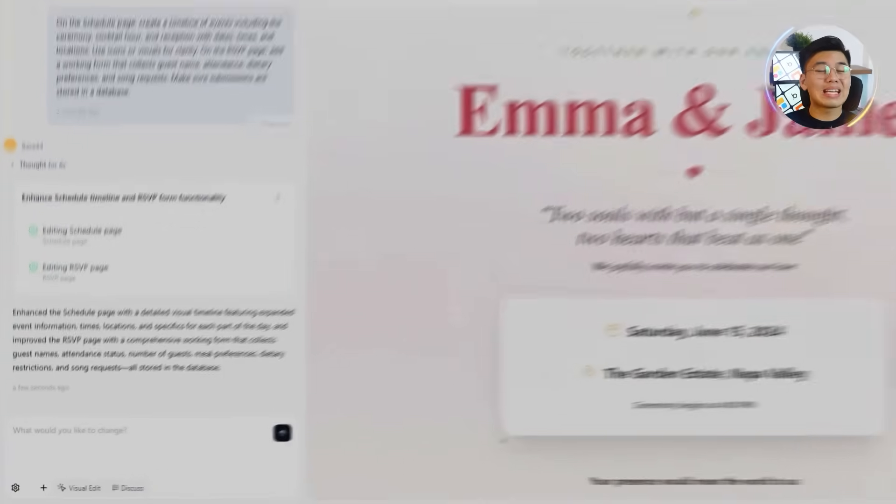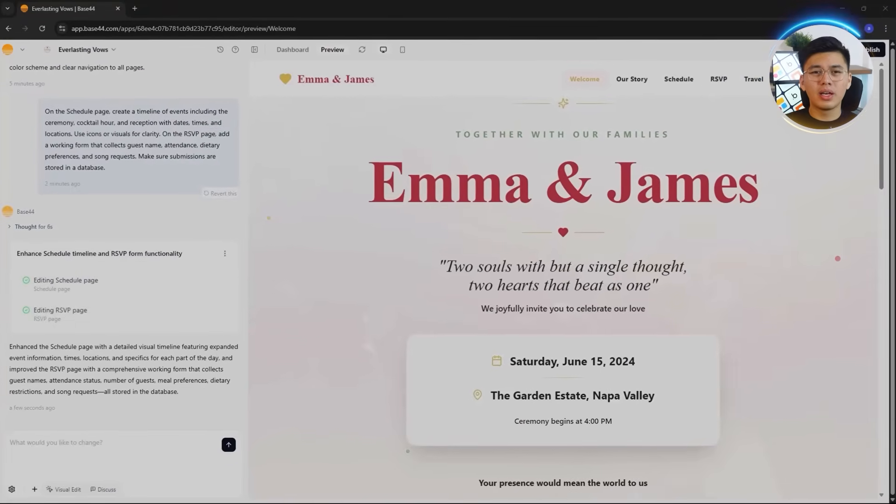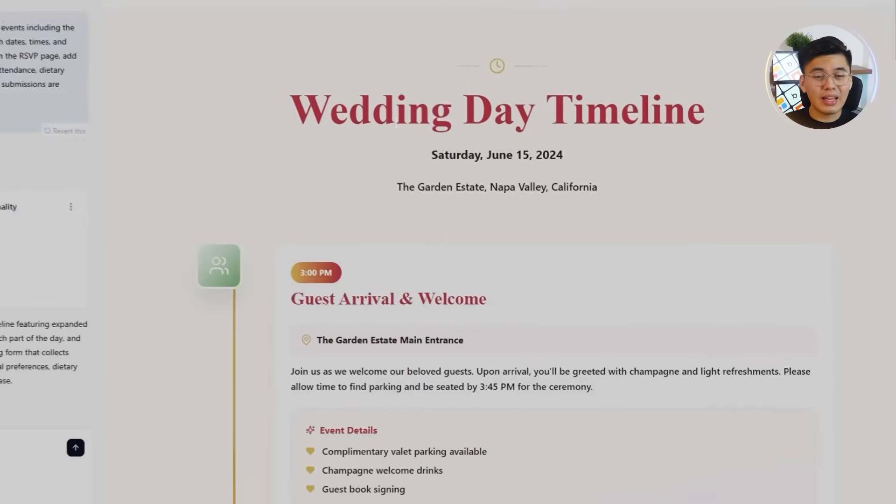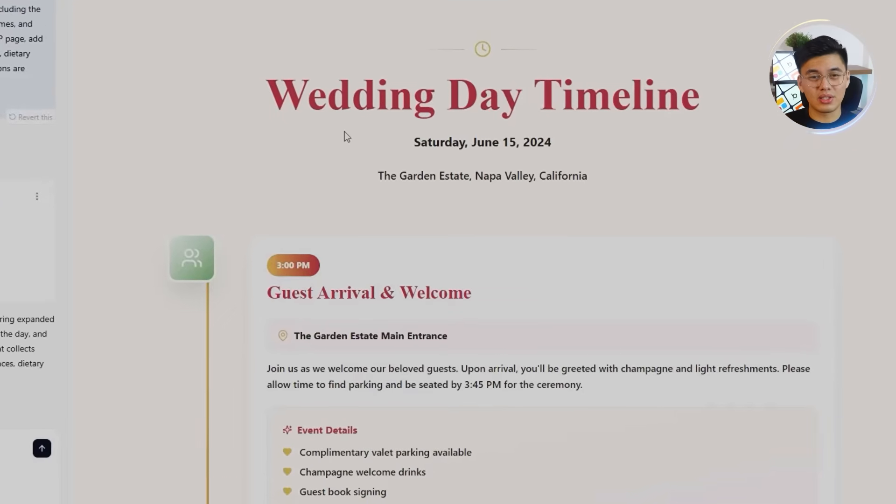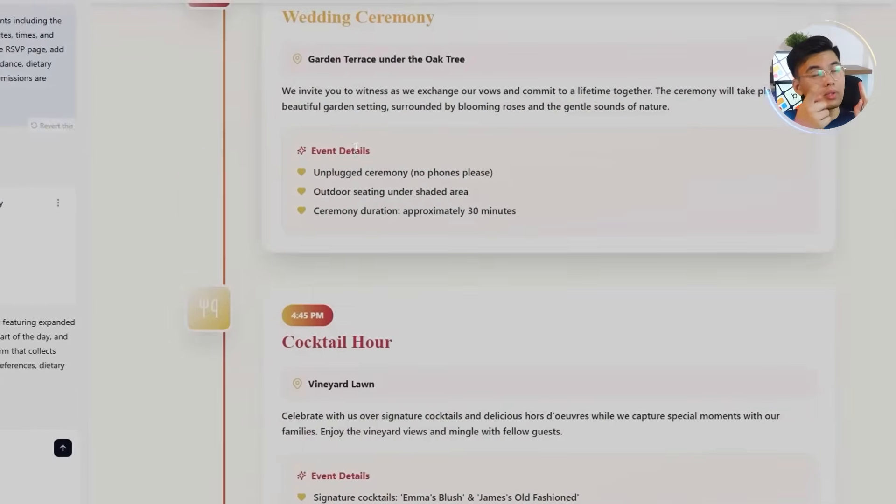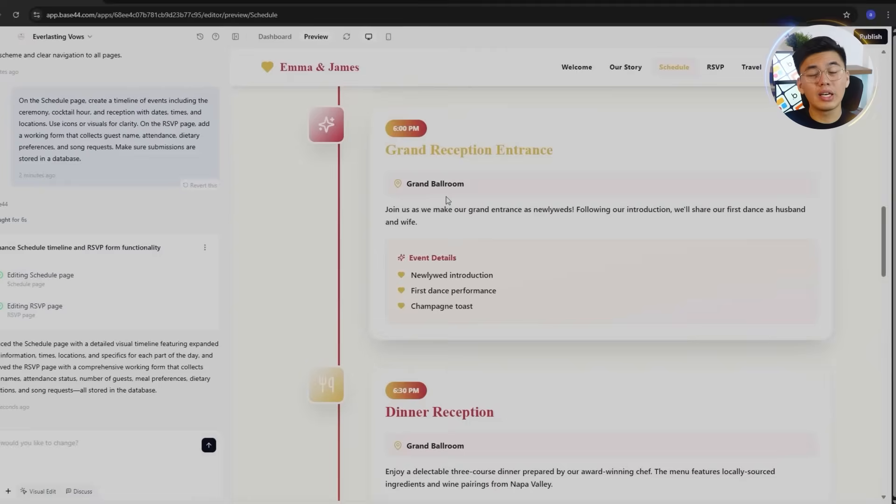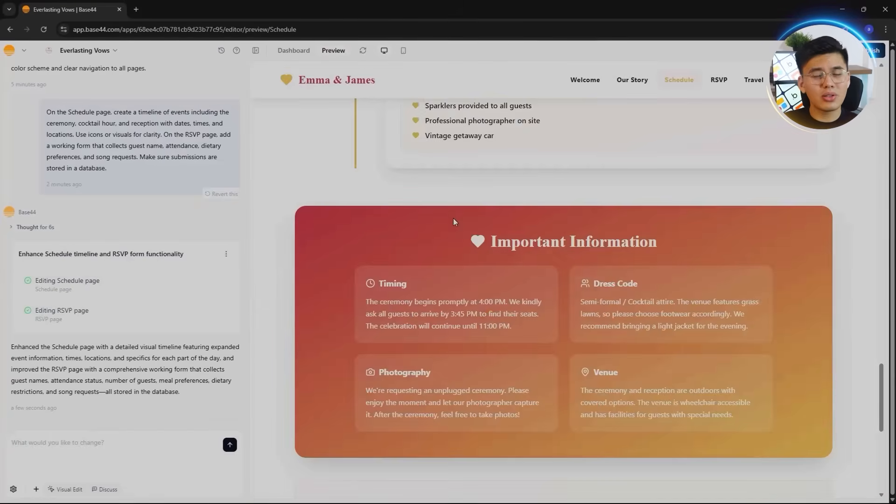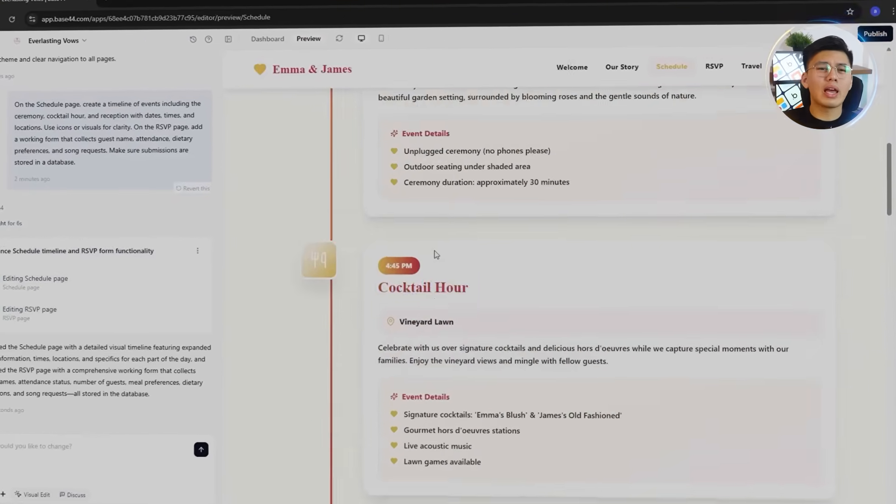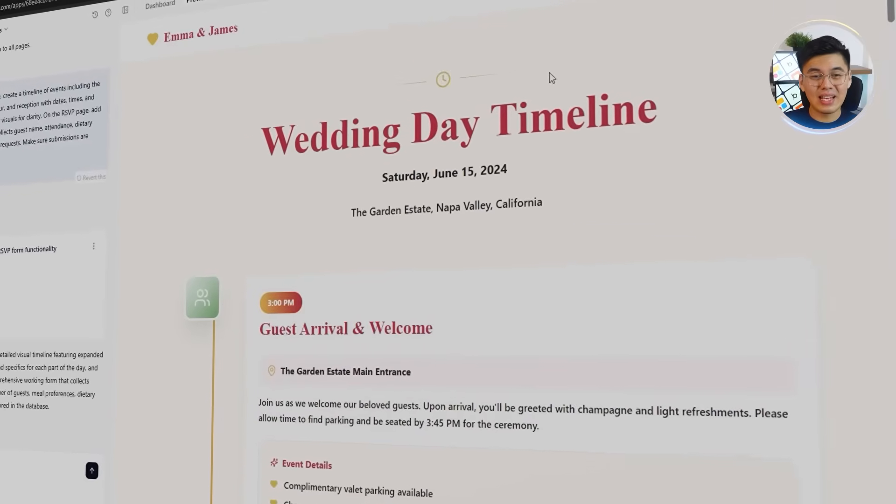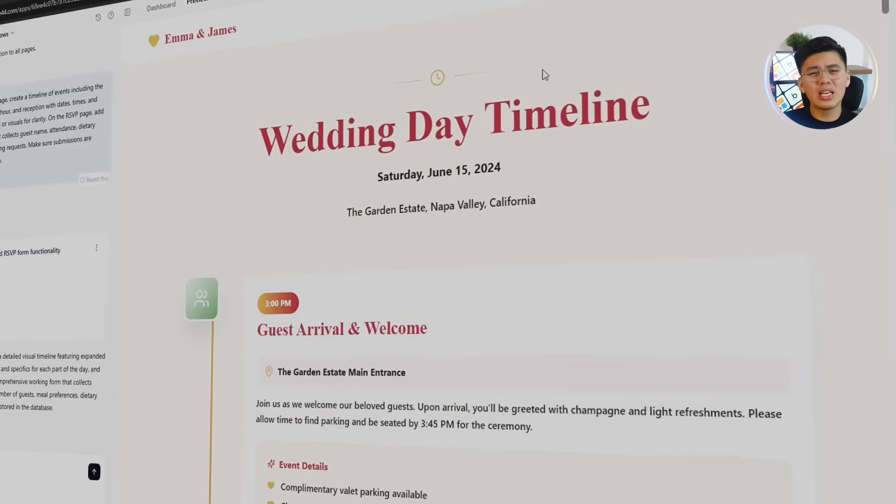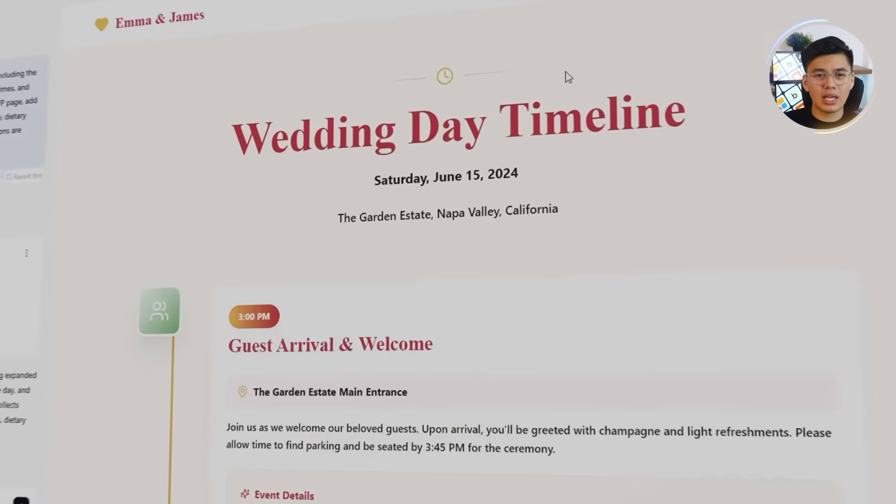Base44 is handling this beautifully. It is now generating a clear event timeline divided into three sections: Ceremony, cocktail hour, and reception. Each with matching icons, timestamps, and short descriptions. The layout also has consistent spacing and subtle dividers to keep everything clean and easy to scan.